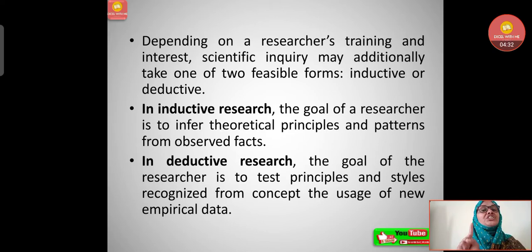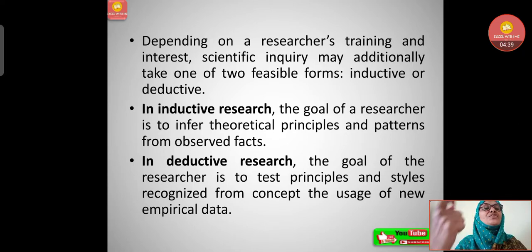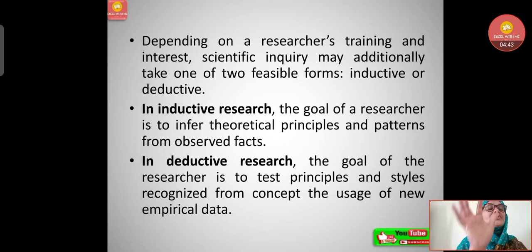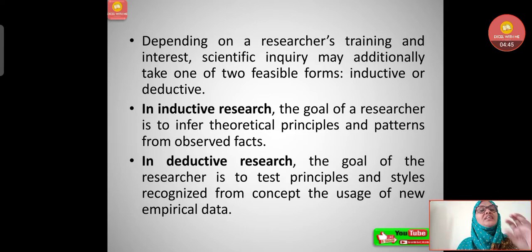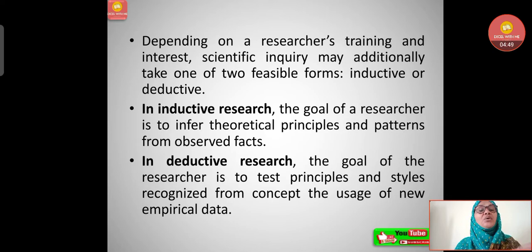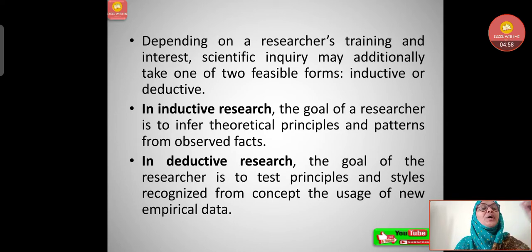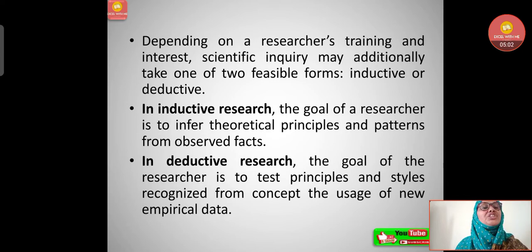In inductive research, the goal of a researcher is to infer theoretical principles and patterns from observed facts — they take theoretical patterns, observe, then generalize and come to conclusions. In deductive research, the goal is to test principles and patterns recognized from a concept using new empirical data. These are the two forms in which researchers work.